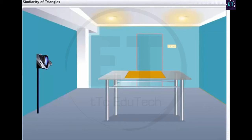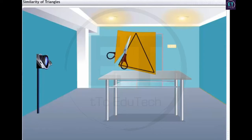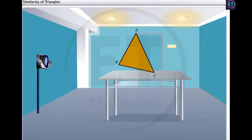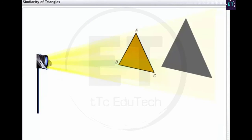To better understand the property of the similarity of triangles, let's perform a small activity. Cut a triangular shaped piece of cardboard — let's call this triangle ABC. Now hold it between a light bulb and the wall. Can you see the shadow of the triangle? It is an enlargement or magnification of the cardboard triangle because light propagates in a straight line.